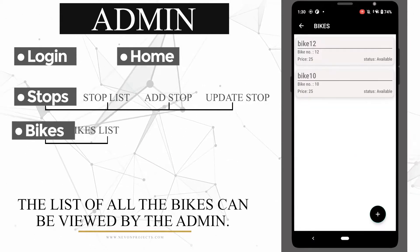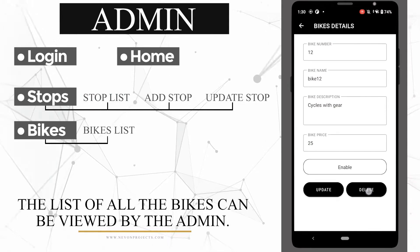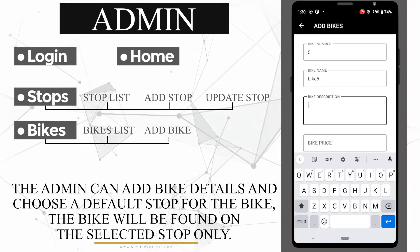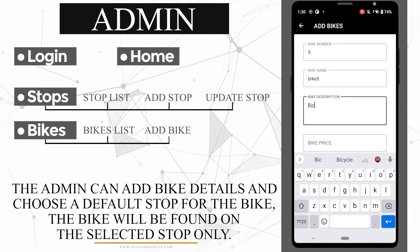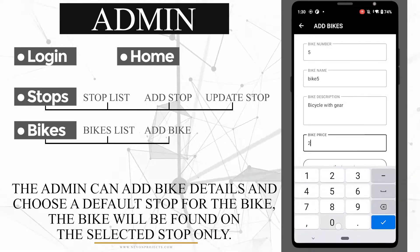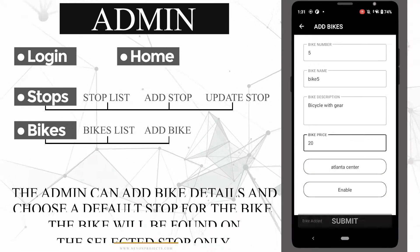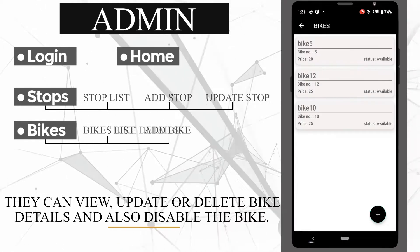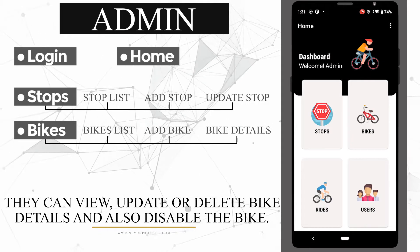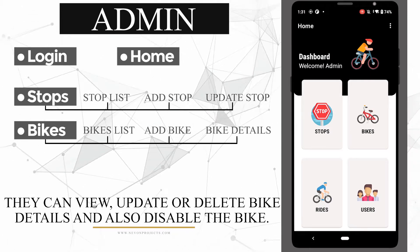The list of all bikes can be viewed by the admin. The admin can add bike details and choose a default stop for the bike. The bike will be found on the selected stop only. They can view, update, or delete bike details and also disable the bike.